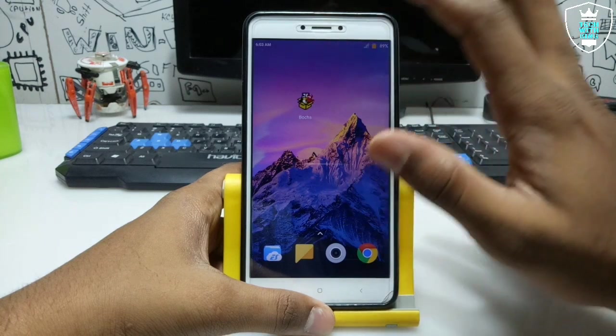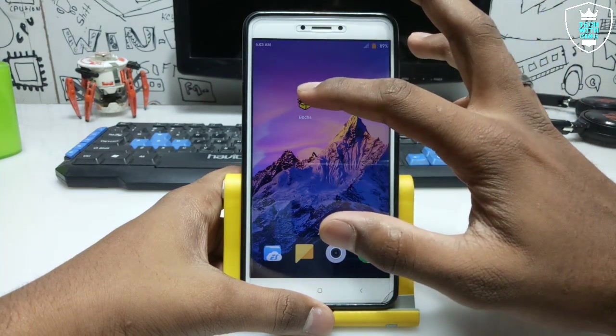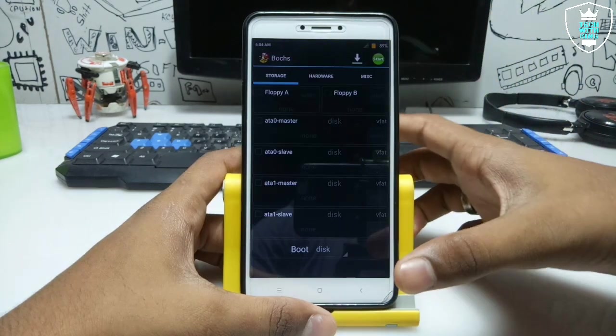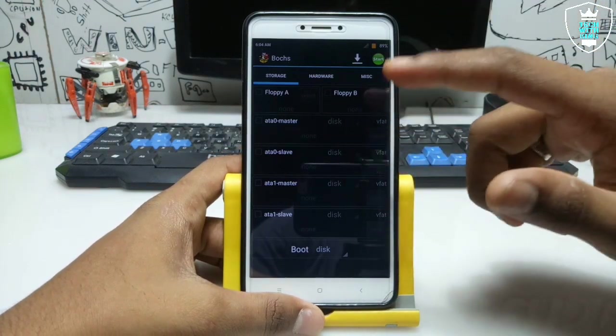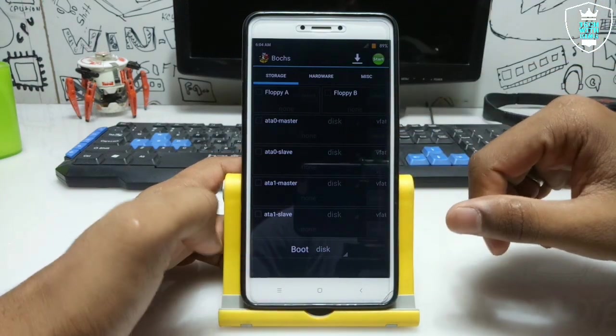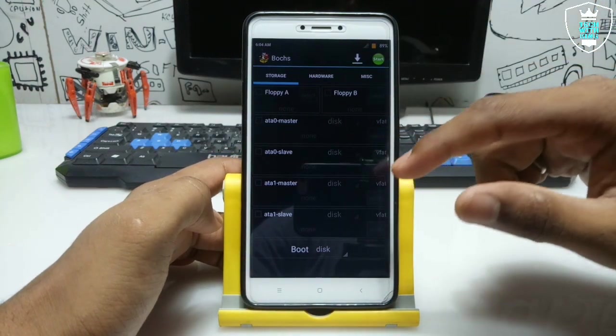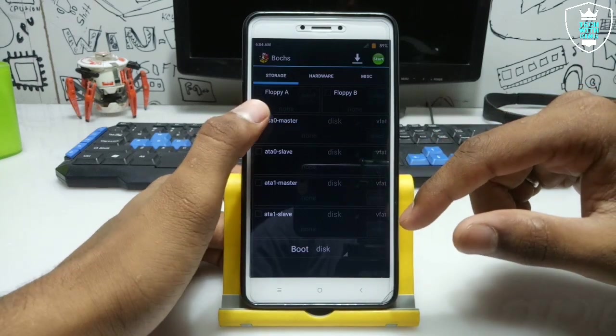Now first of all you have to open the Box PC Emulator application. This is the interface of the Box application. Let me show you what settings you have to do in the Box application to run Windows 95.